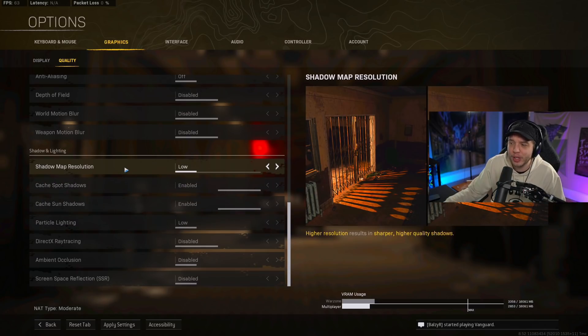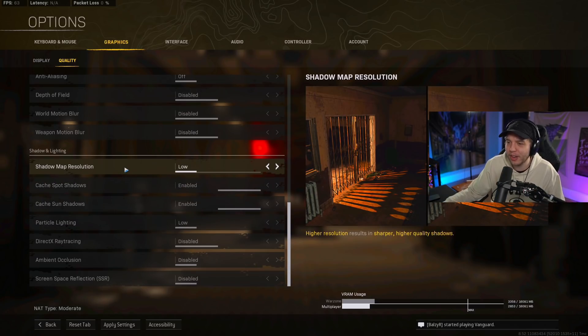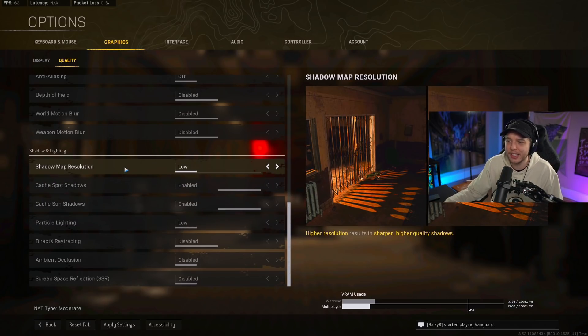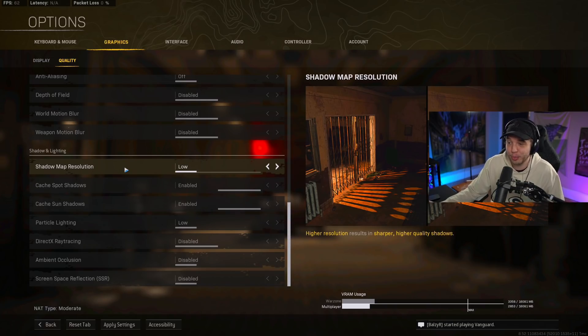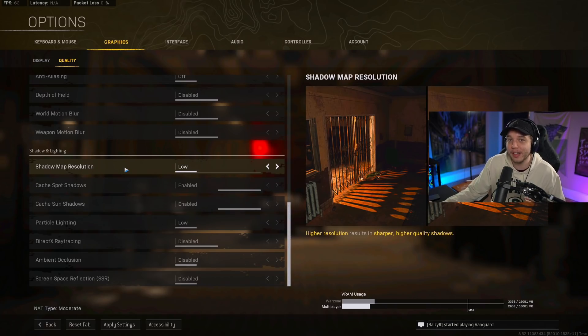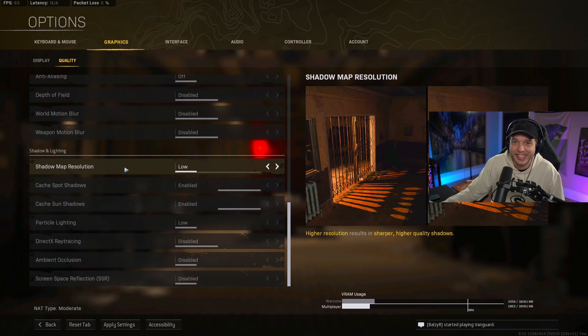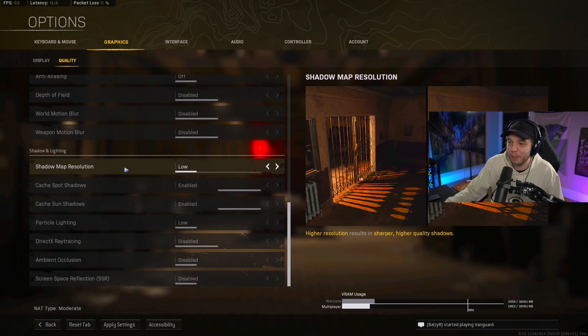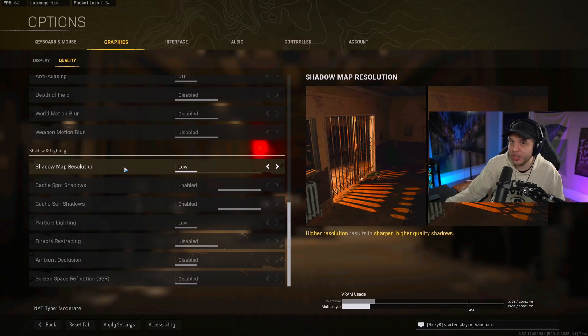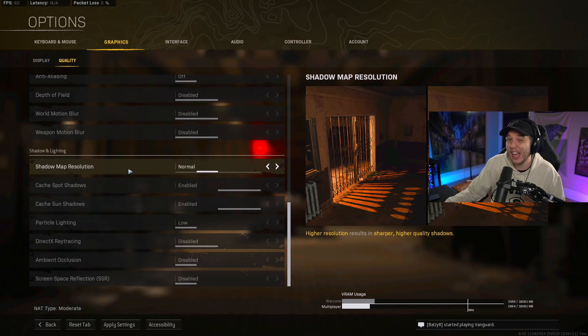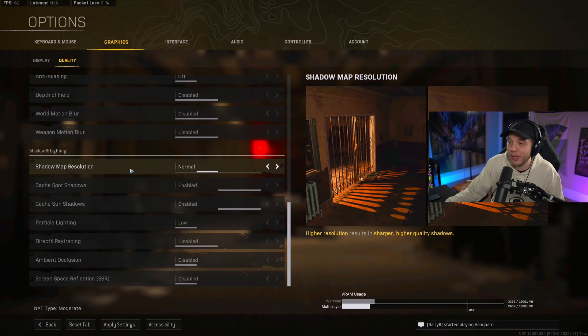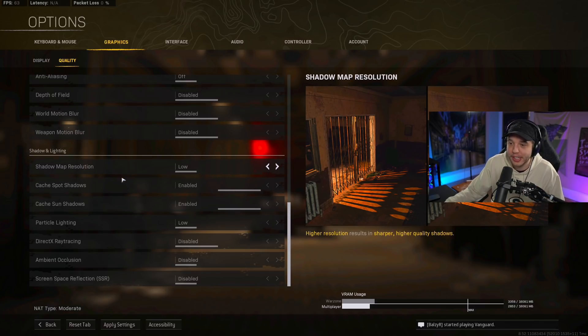For shadow map resolution, we have this on low. I've seen a lot of people say that you want to put this on normal or high, and it's going to give you more FPS. I have tested this on three different PCs, and putting this on low gave me the best performance on each of them. So if you want the best performance, put this on low. But if you hate how bad the shadows look on low, because they do look pretty bad, you can bump this up to normal. The FPS difference isn't huge, but I would rather maximize performance personally.